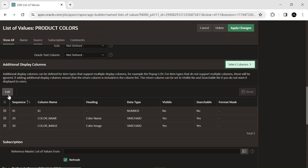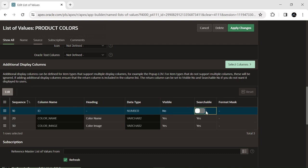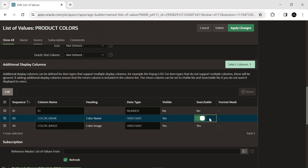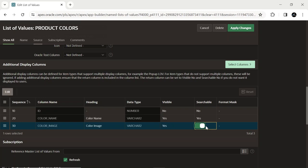Use the edit button to set the values in this section as presented in the video. This section allows you to specify additional columns from the underlying data source to be displayed alongside the primary display column. This feature is particularly useful when you want to provide users with more information about the items in the LOV beyond their primary display value.